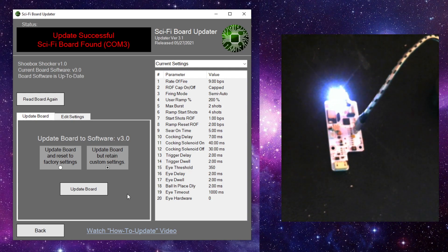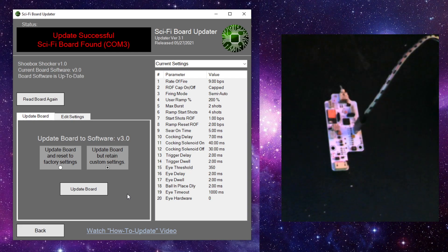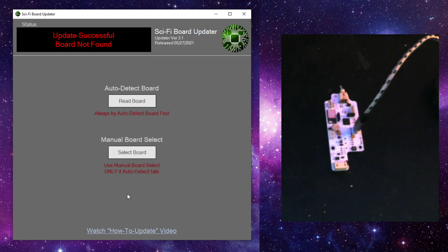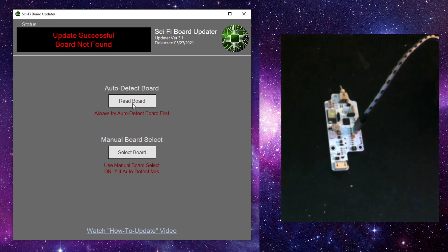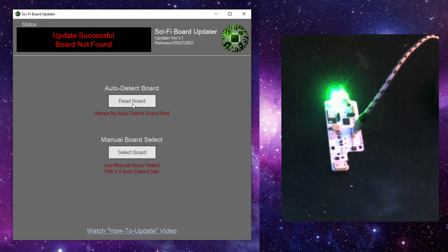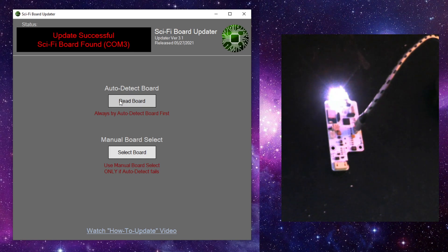And I'm going to unplug the board real quick so that we can start back at the main screen. So, like I said, you always want to do auto detect first. Manual board select is really a last resort. But normally when I plug in the board, I'm going to do the auto detect, the read board.